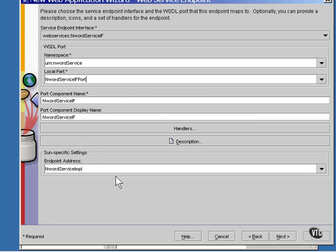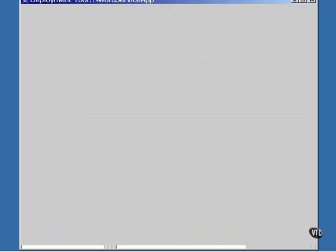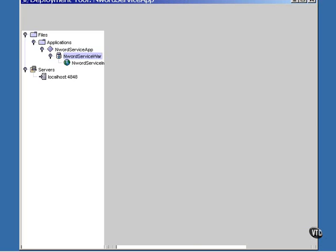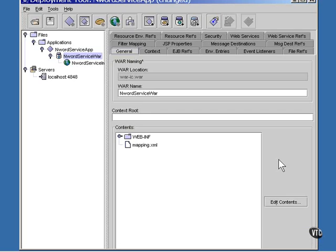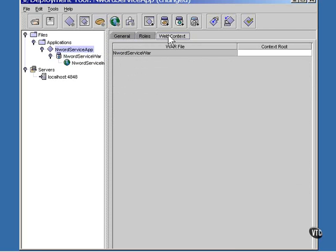Go to the next window and then finish. Now select InWord Service App and the Web Context tab.